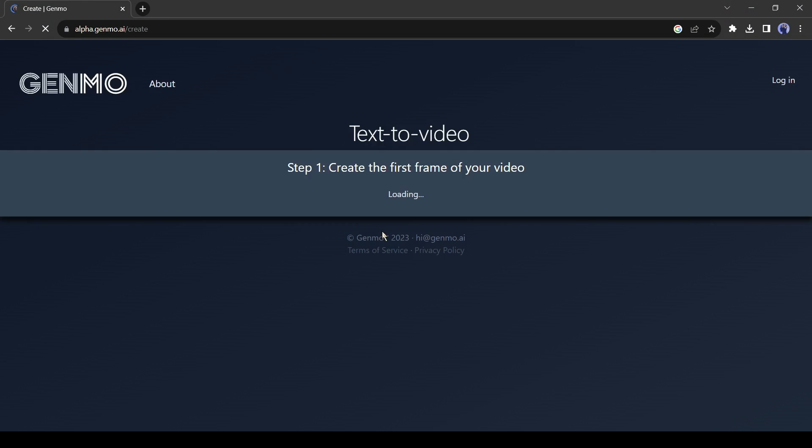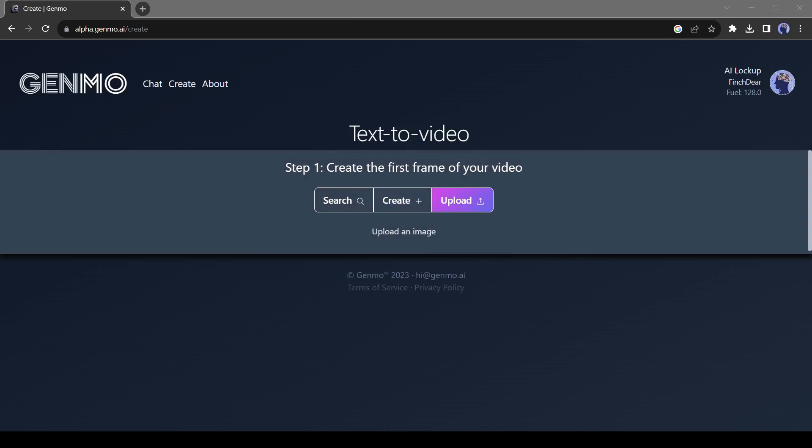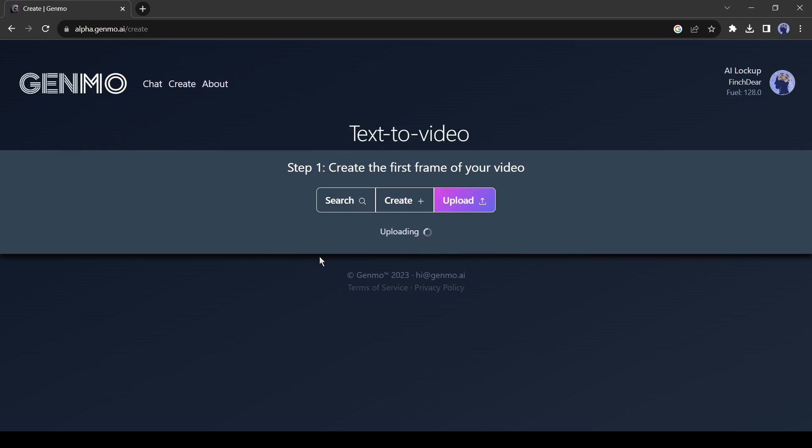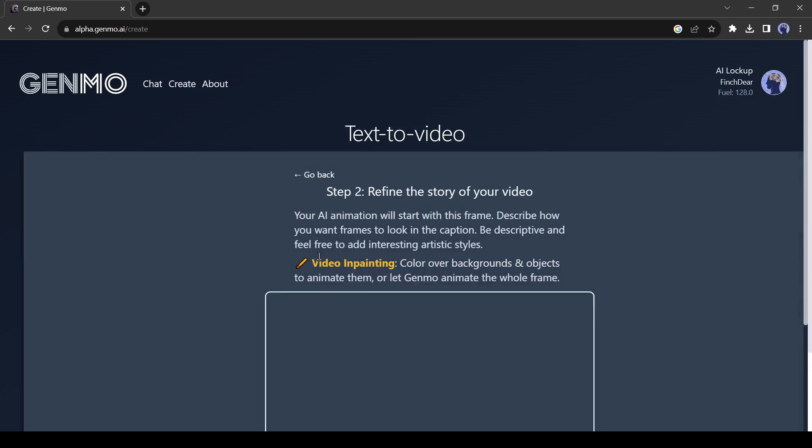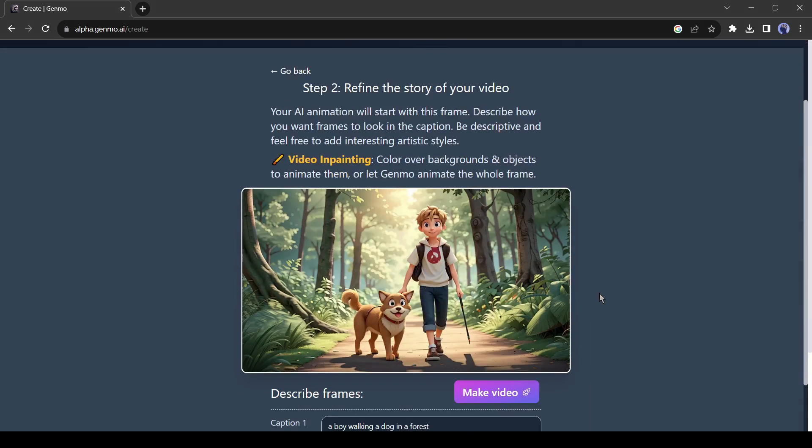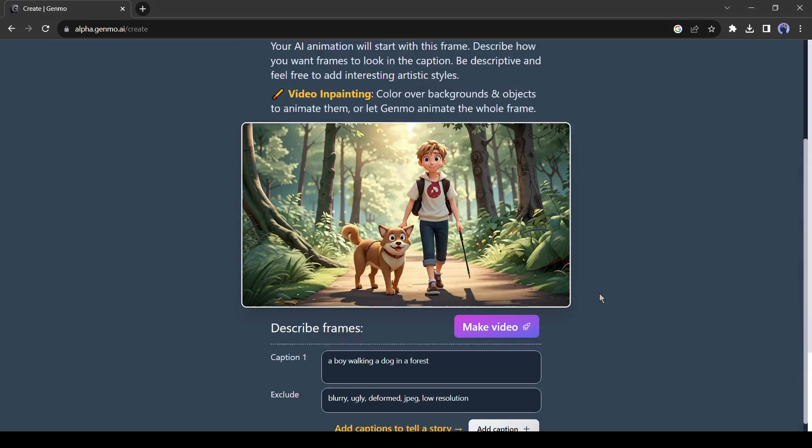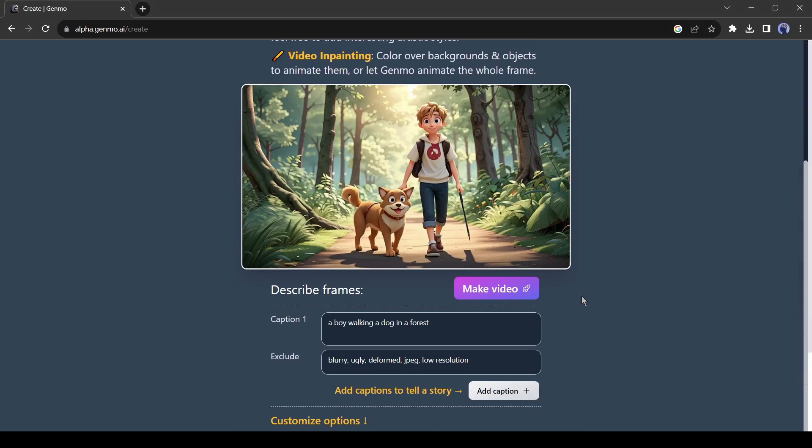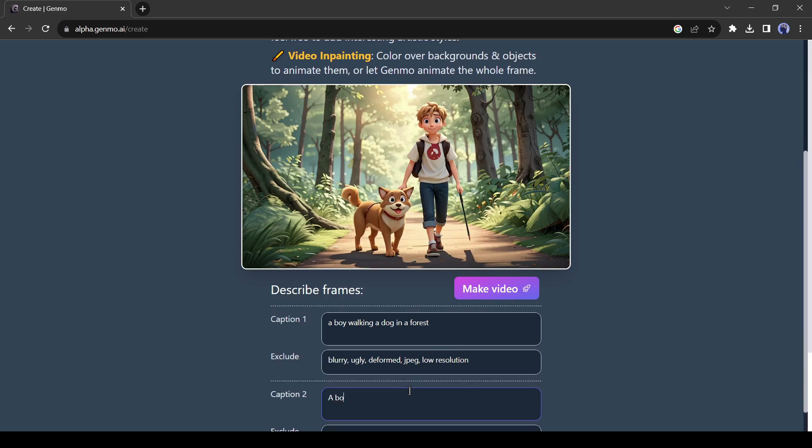Now select the Upload option from here and then upload the image you want to animate. After successfully uploading the image, you can click on Make Video to create an animated video, but I will suggest adding more captions to make the animations more stunning.